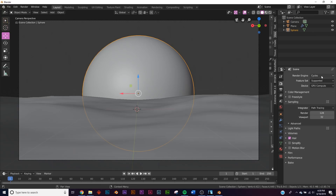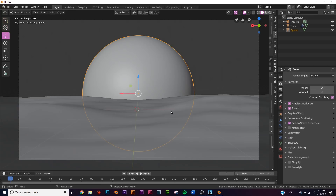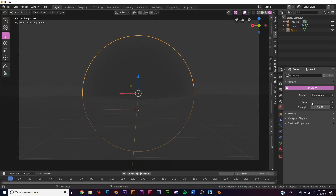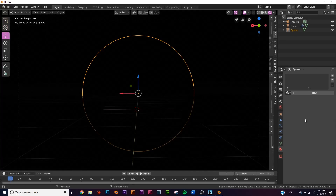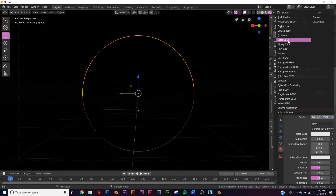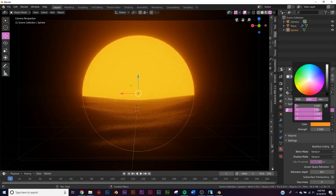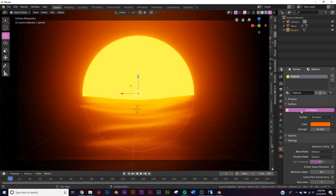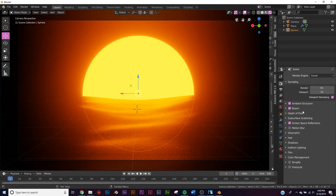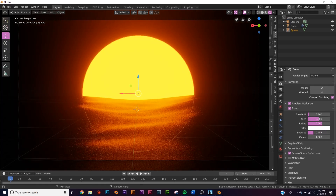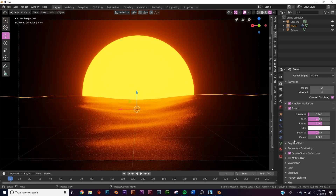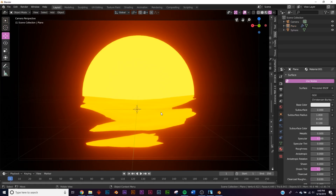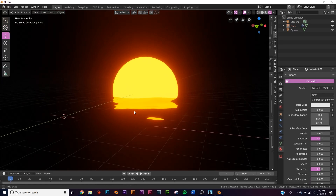Let's add our shading. First, switch to EEVEE in the render engine and hit Z for rendered view — it's just gray. Go to the world settings and make it black. Add an emission shader to the ball, make it orange, and give it a strength of 30. Go to the bloom settings and bring it down a bit. Then click the ocean, add a new shader, bring roughness all the way down to zero, and now we have our water.